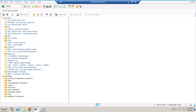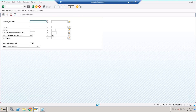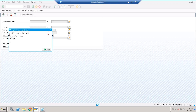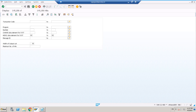To execute a table I need to go to SE16 and put the table name. Remove the limit of 200 here, and then click on 'Number of Entries' just to see how many entries I have. 149,186 — so 149,186 transactions are available. If you want to see the actual list, click on Execute and you can see the list of transaction codes.